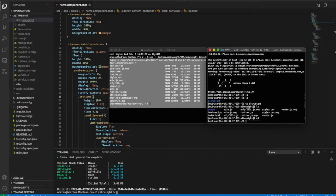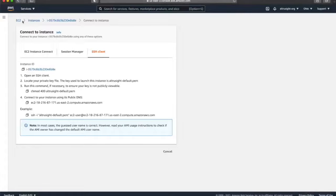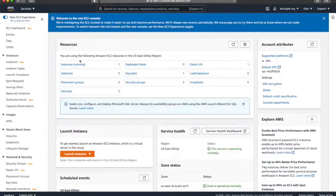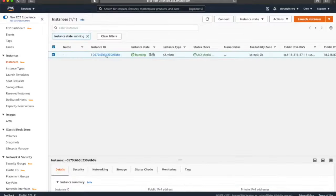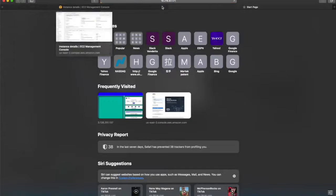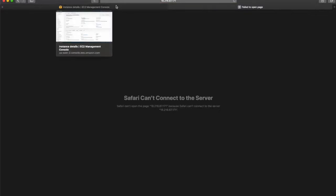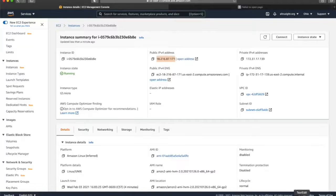So we have our Angular app inside of EC2, but we have nothing to run it with. For example, if you go back to EC2 and go to the public IP address, nothing comes up. Because nothing's being hosted right now.